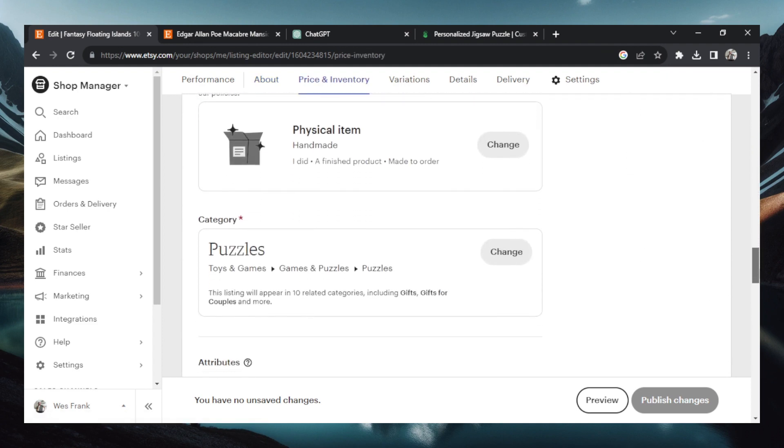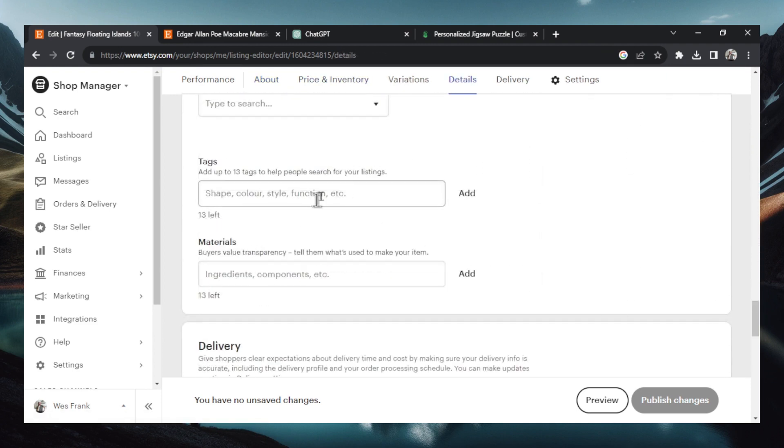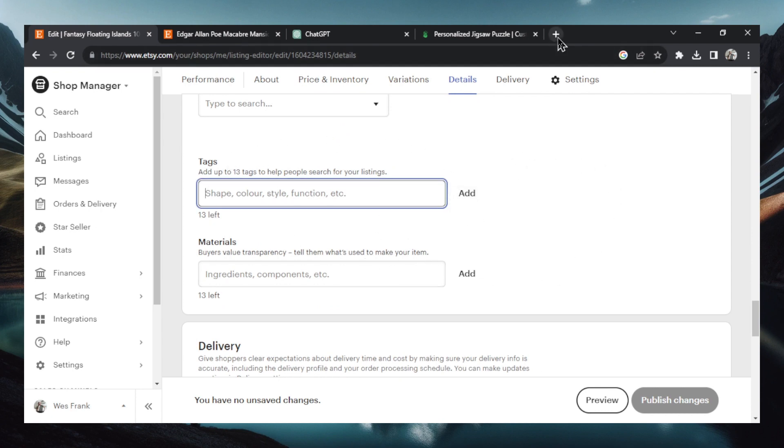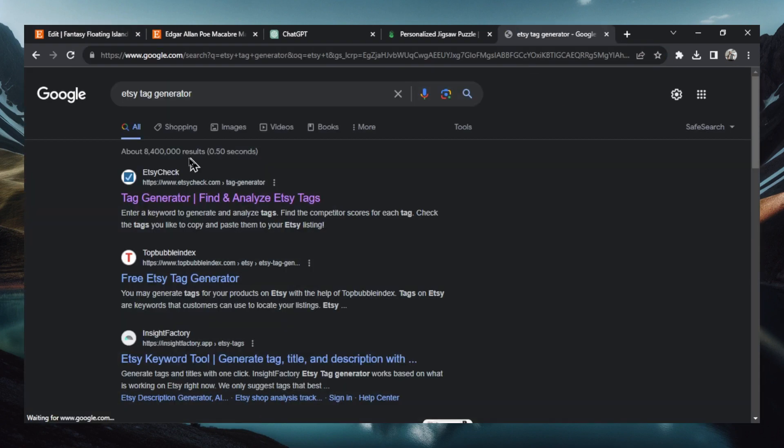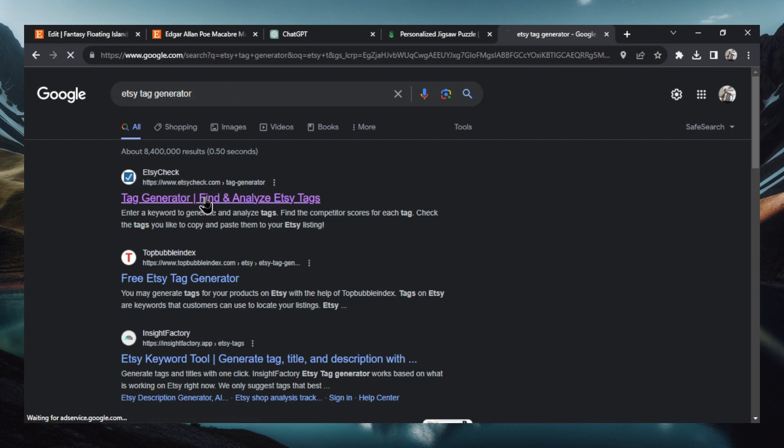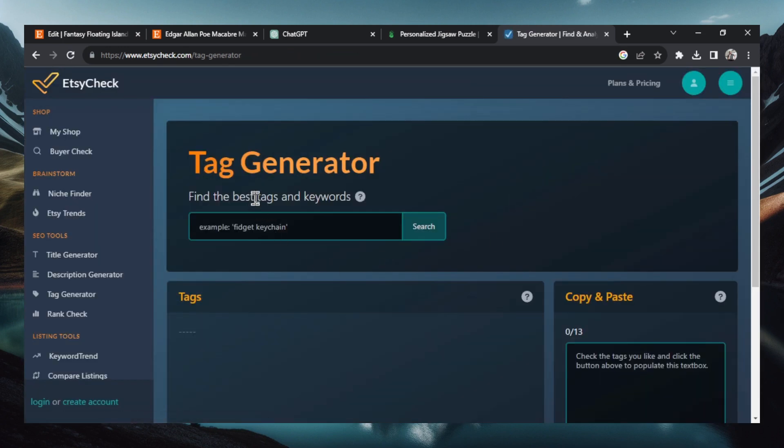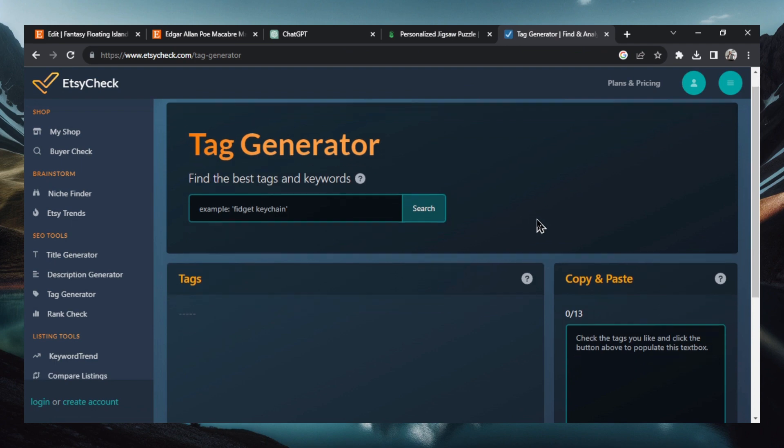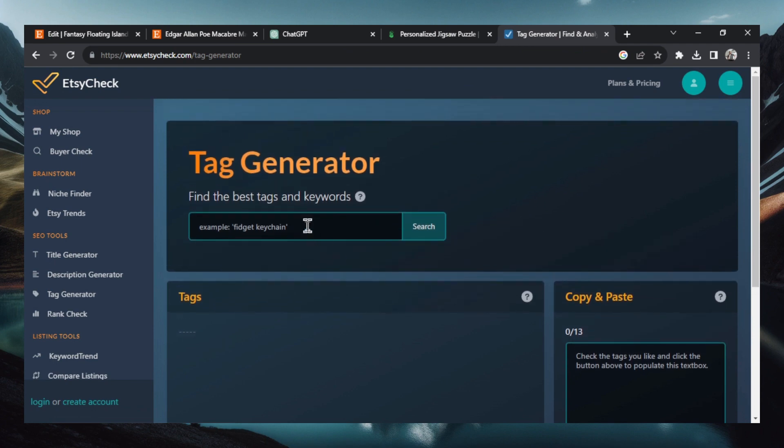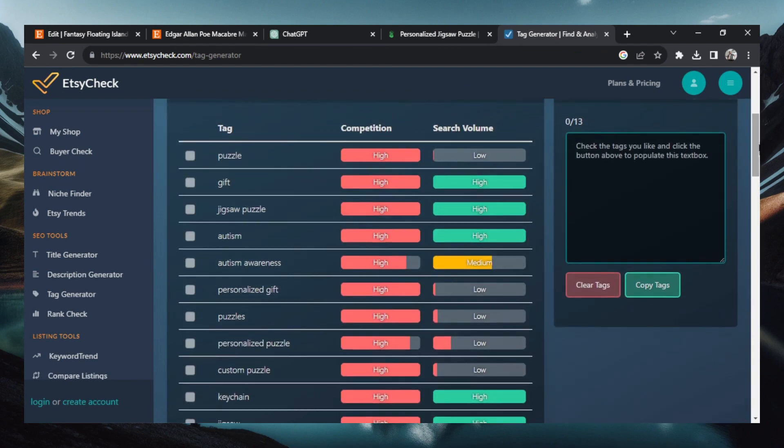There's a few things we need to do here. I'm going to scroll all the way down to the tag section because tags are going to help our product get discovered. So what we're going to do is we're going to go to Google. We're going to search Etsy tag generator. We're going to click this first link from Etsy check. And now we're going to find the best tags and keywords for our product. So let's just start with puzzle. And here we go. We have a bunch of tags that are related to puzzle. Now we're going to scroll through.